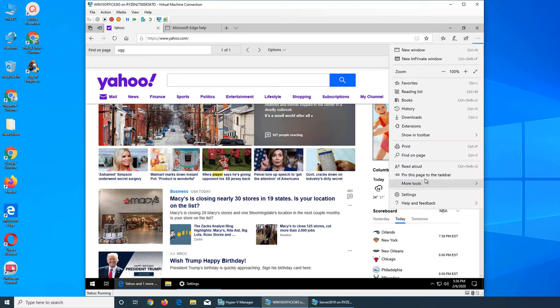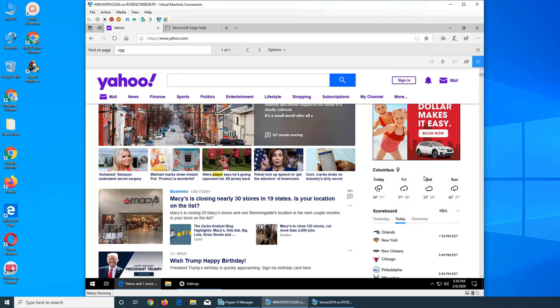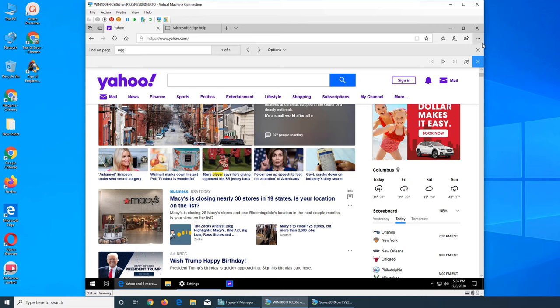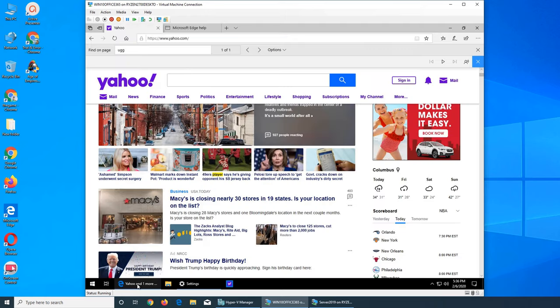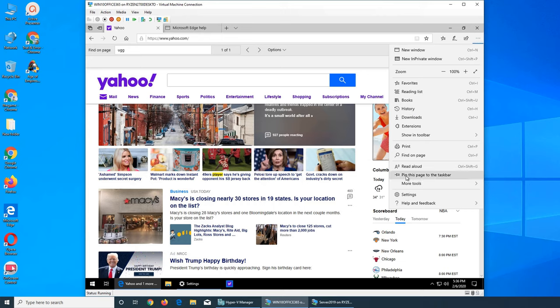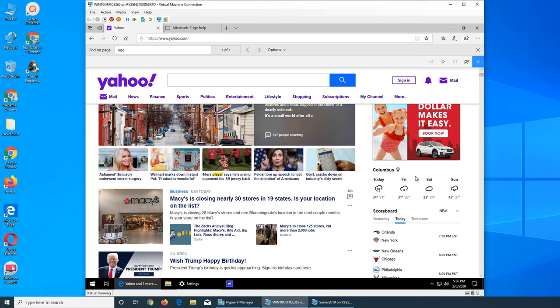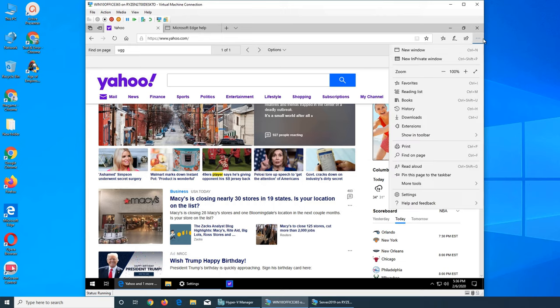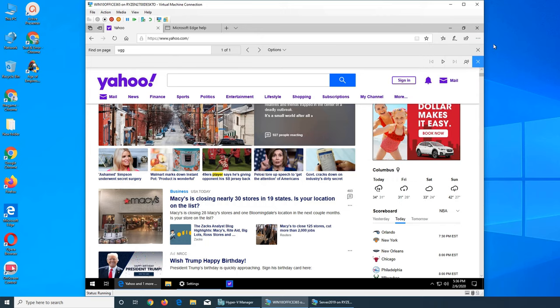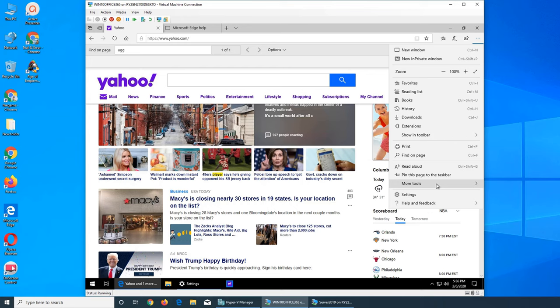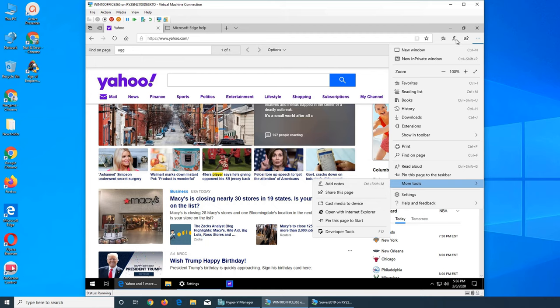And then you have Pin this page to Taskbar like it will be permanently there. So if I do that, I don't see it showing up on the taskbar, I think when I close it it will be here. So pin this page on the taskbar.